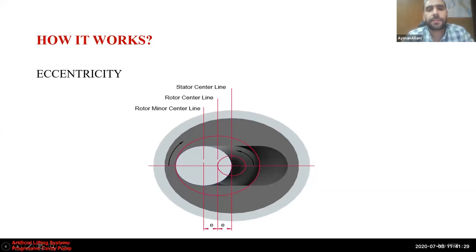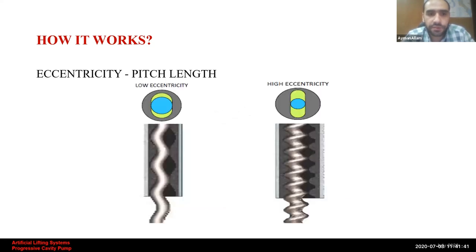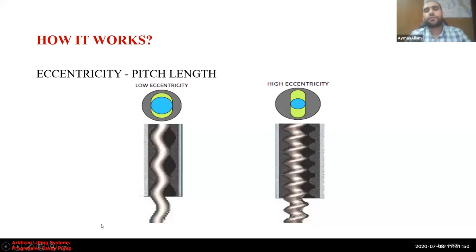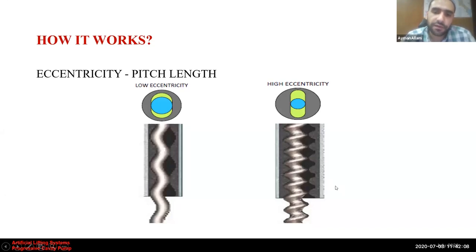Pumps with low eccentricity and long stator pitch are more suitable for pumping higher API, lower viscosity, and higher water cut fluids. Pumps with high eccentricity and small pitch length are more suitable for pumping high-viscosity fluids and high sand content.